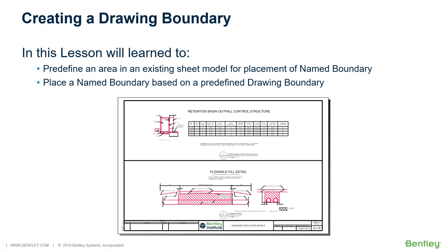In this section, you learned to predefine an area in an existing sheet model for placement of a name boundary and place a name boundary based on a predefined drawing boundary.